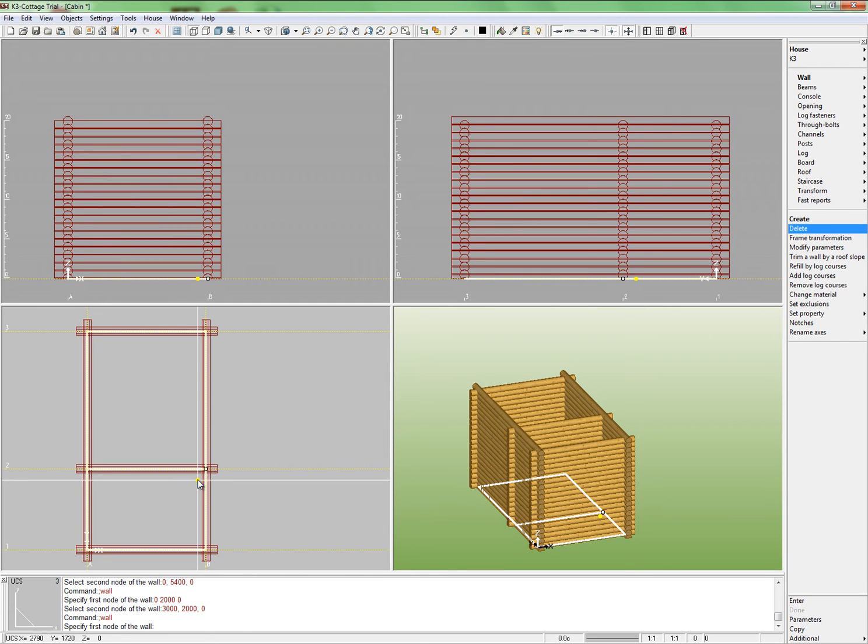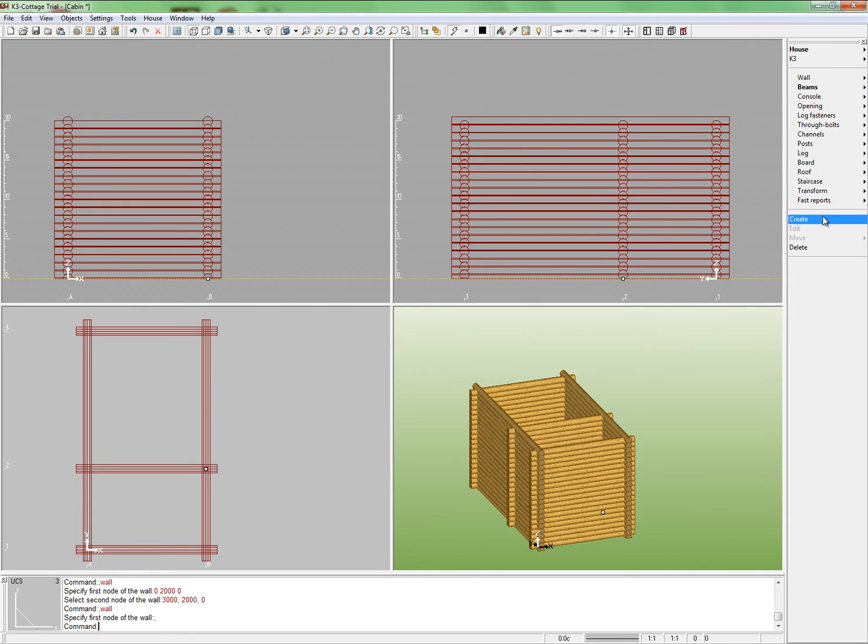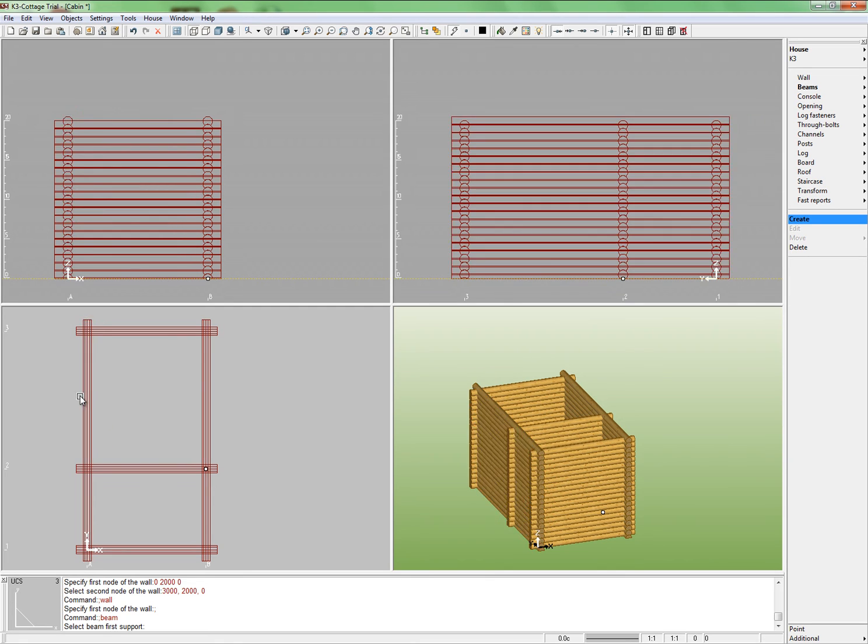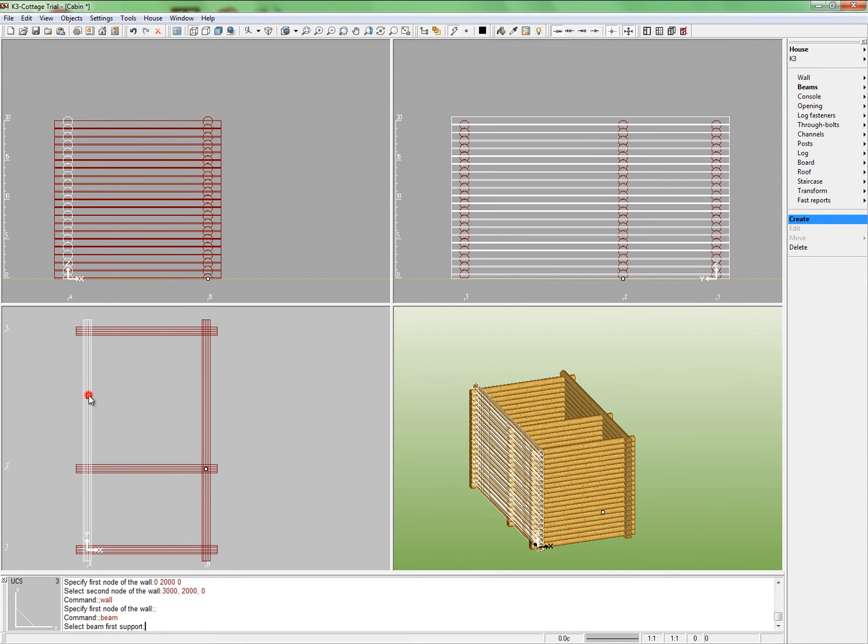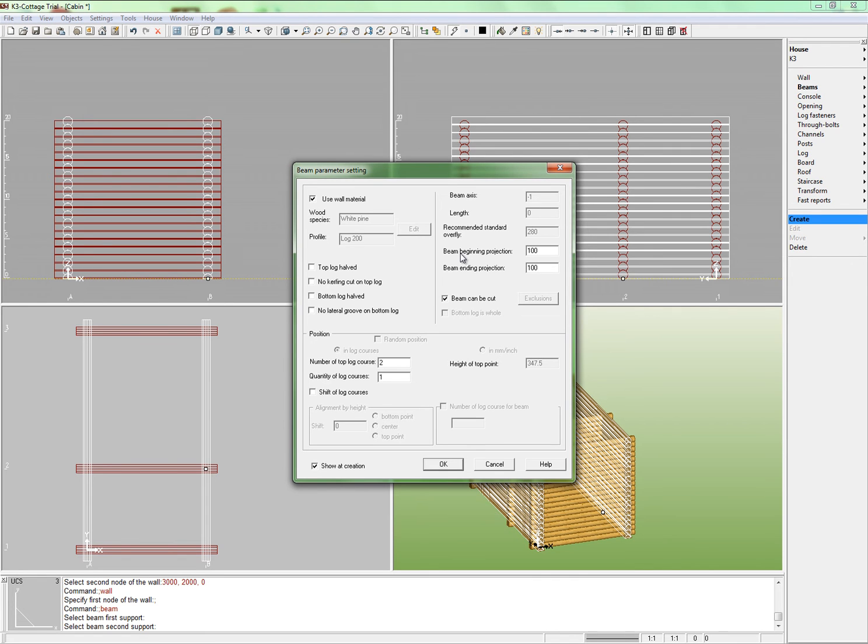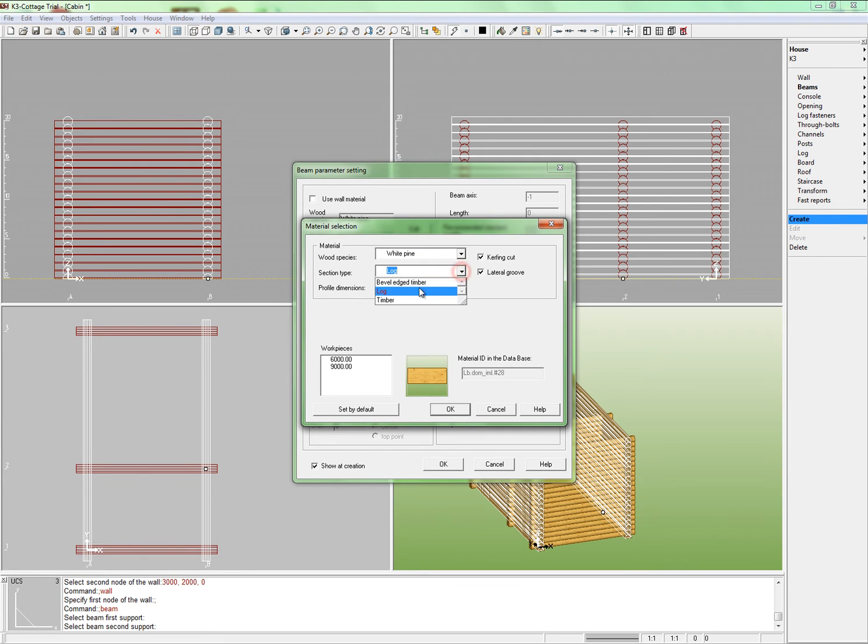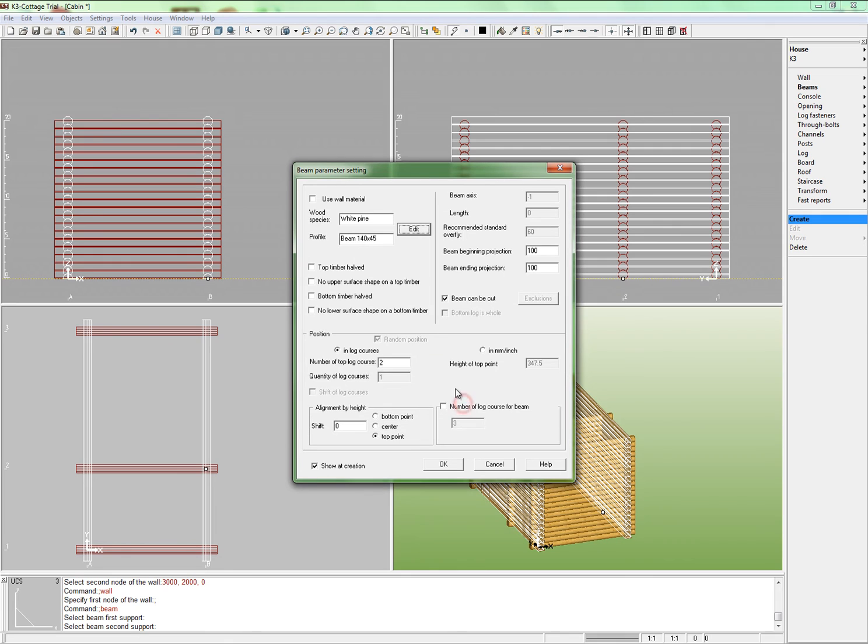Let's get to beams. Firstly, we shall build beams in the washing room. From the auxiliary panel, select command House Beams Create. By left click, select the walls that will support the beams. First select wall A and then wall B. Specify the beam projections equal 100 to avoid them intersecting with walls. Then change the beam material in the parameters window. Uncheck the box Use wall material and click Edit. Choose section type Timber, section dimensions Beam 140x45.